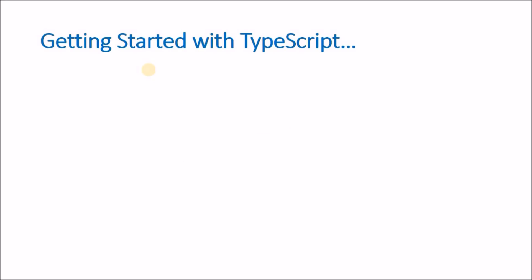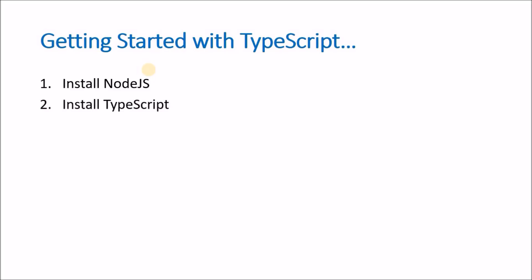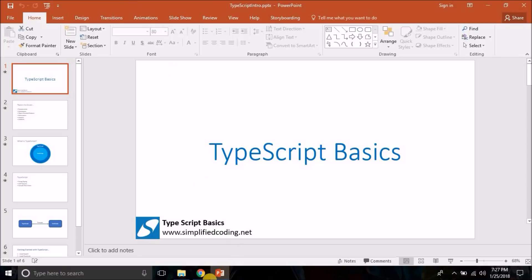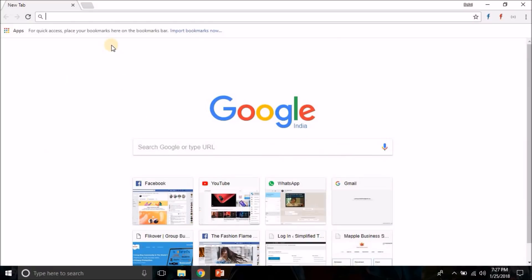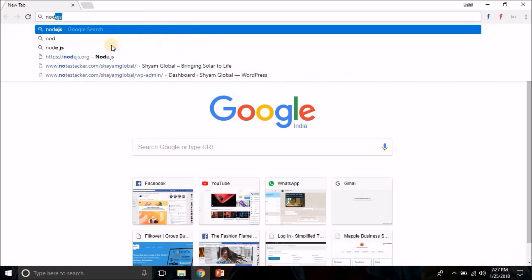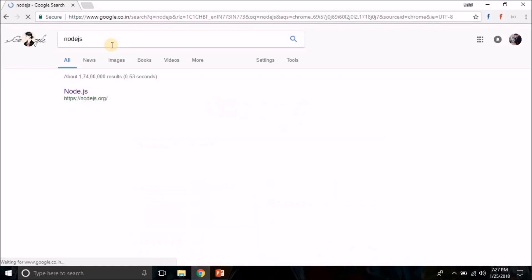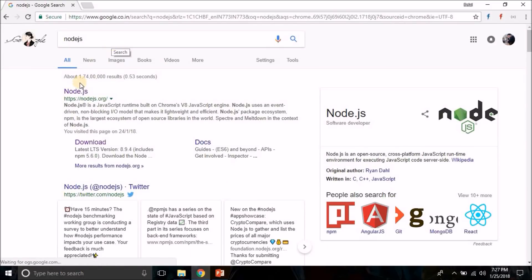Now let's get started with TypeScript. The first thing you need is to install Node.js, and then you can install TypeScript. To install Node.js you just need to search for Node.js in Google, and from nodejs.org you can download and install it.